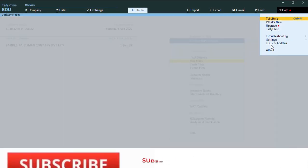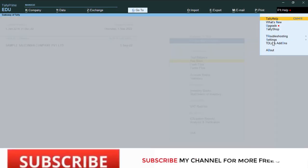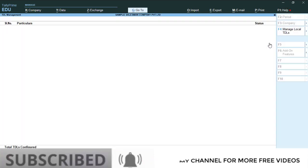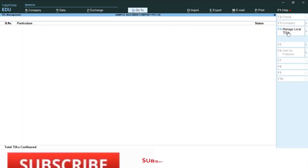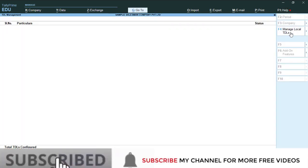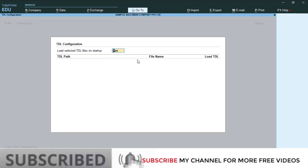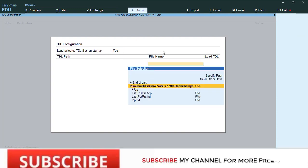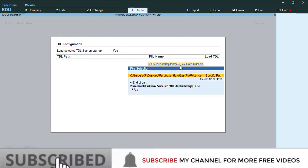Then manage local TDL. Here, load selected TDL, make it yes. Then paste that location, Ctrl+V, Enter, and save it.